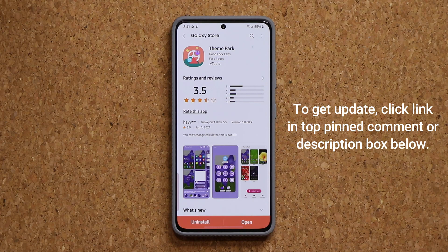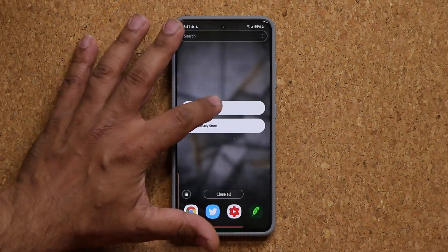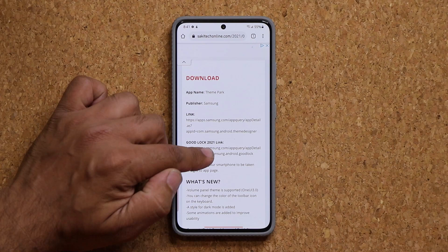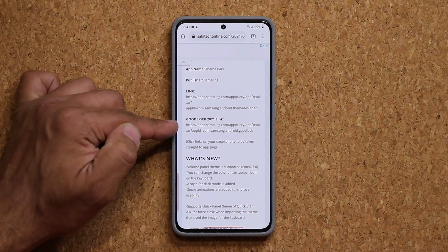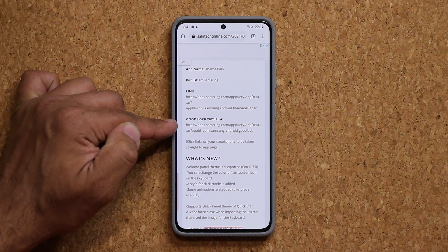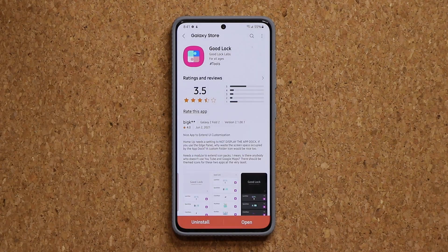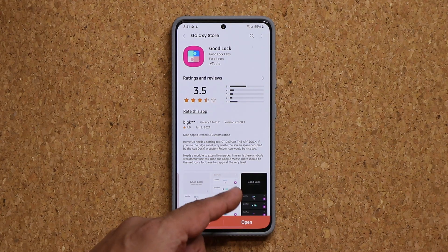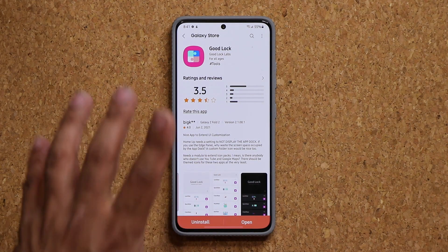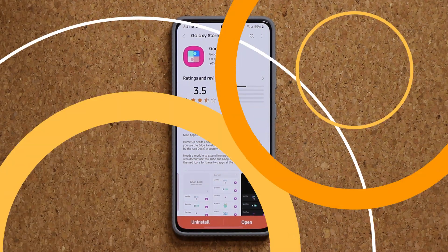To use ThemePark you may need GoodLock as well. If you want to get GoodLock, you can click this link specifically for GoodLock which is also going to get you that module. So either install or update and you are going to be good to go.